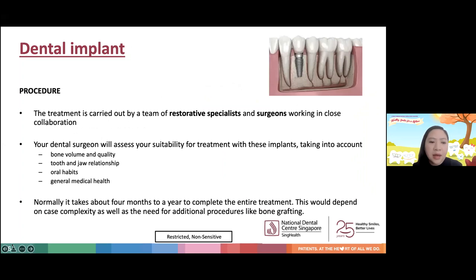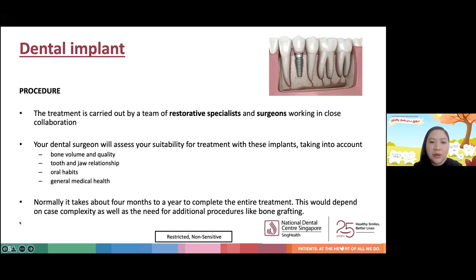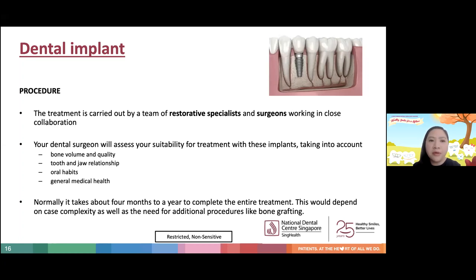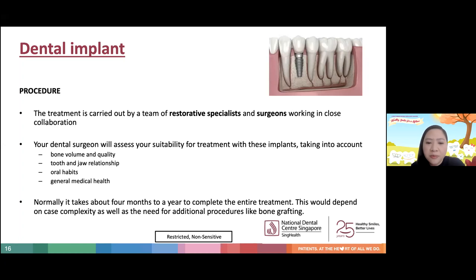Procedure-wise, dental implants are usually carried out by a team of restorative specialists and surgeons — two specialties working in close collaboration. The dental surgeon will assess your suitability, taking into account bone volume and quality to ensure sufficient bone to envelope the implant, tooth and jaw relationships, oral habits such as grinding, and general medical health, including contraindications like prior radiotherapy or uncontrolled diabetes. Treatment usually takes about four months to a year, depending on case complexity and the need for additional procedures like bone grafting.